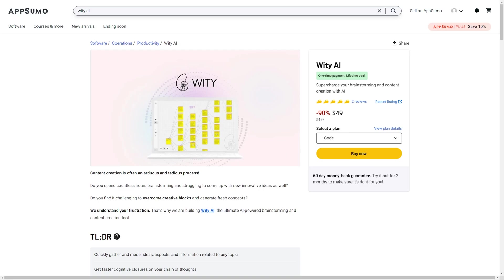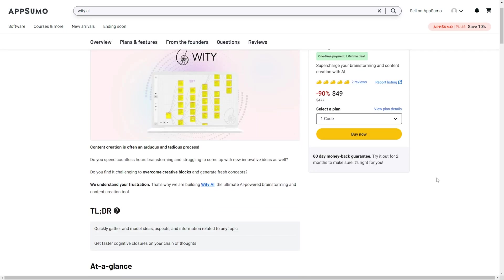Hey everyone, Michaela with LearnWire here, and today we are going to go over Witty AI. Witty is an AI program that will help supercharge your brainstorming sessions and help with any content creation blocks. It will quickly gather and model ideas, aspects, and information related to any topic, and help you get faster cognitive closures on your chain of thought.